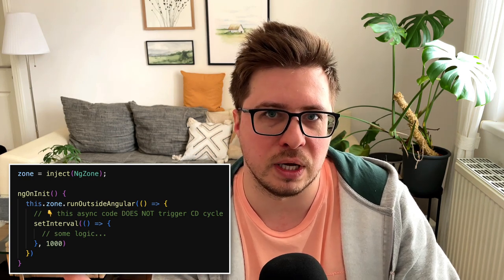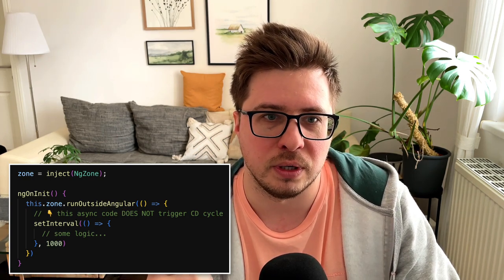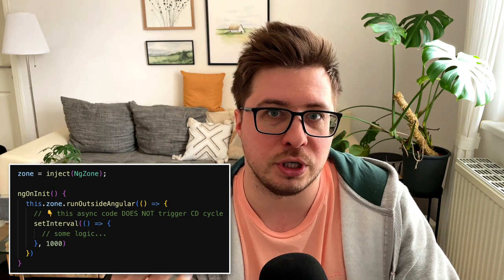Developers have to learn things like OnPush change detection strategy or more advanced concepts like running some asynchronous code outside of Angular zone in order to reduce amount of change detection cycles. Another drawback is that zone.js cannot tell Angular which exactly component has changed. Instead, it just notifies Angular that some event happened in the application that might change the state of one or more components in the component tree, but which exactly component we don't know.